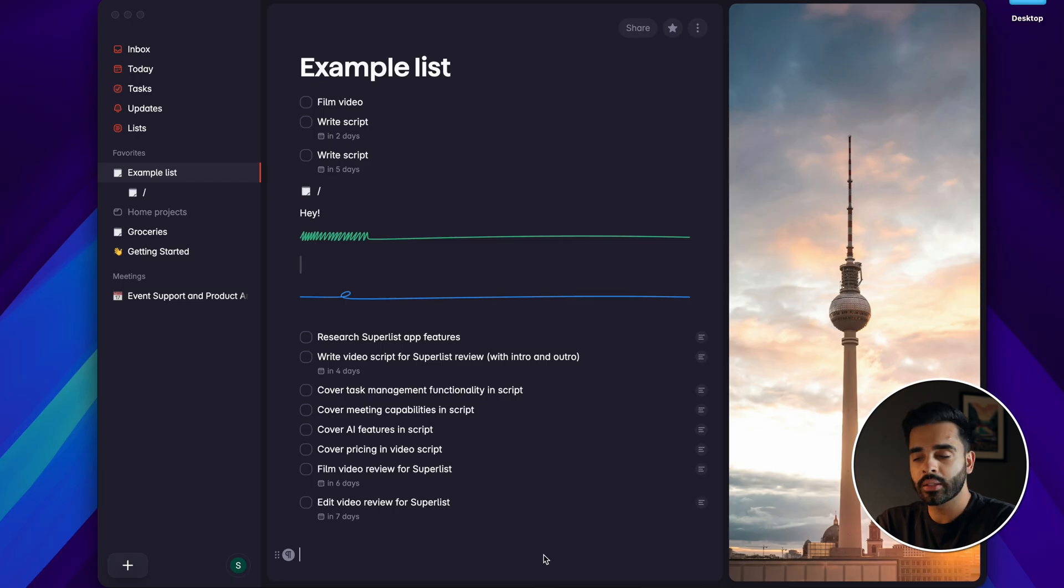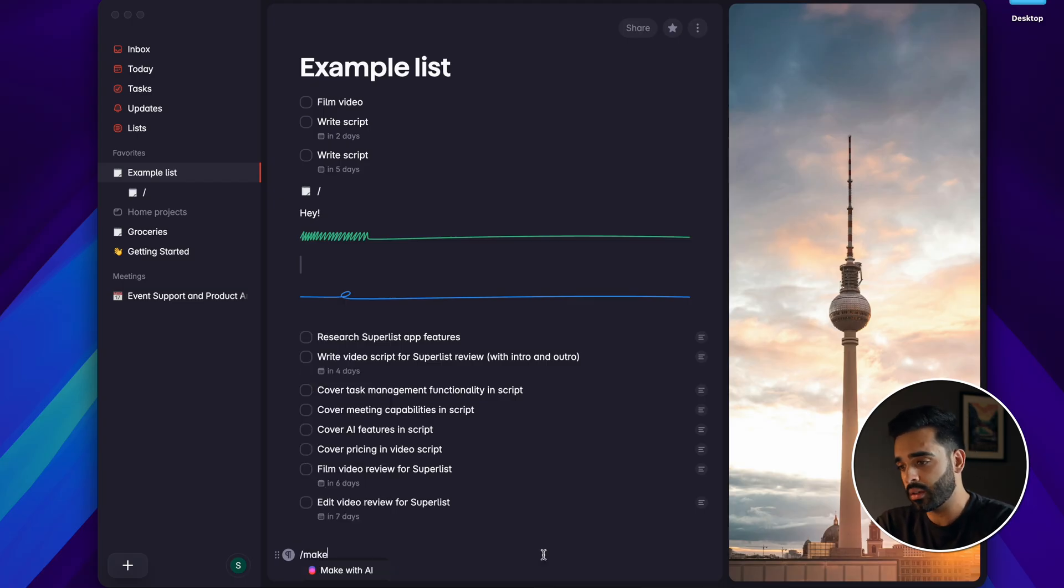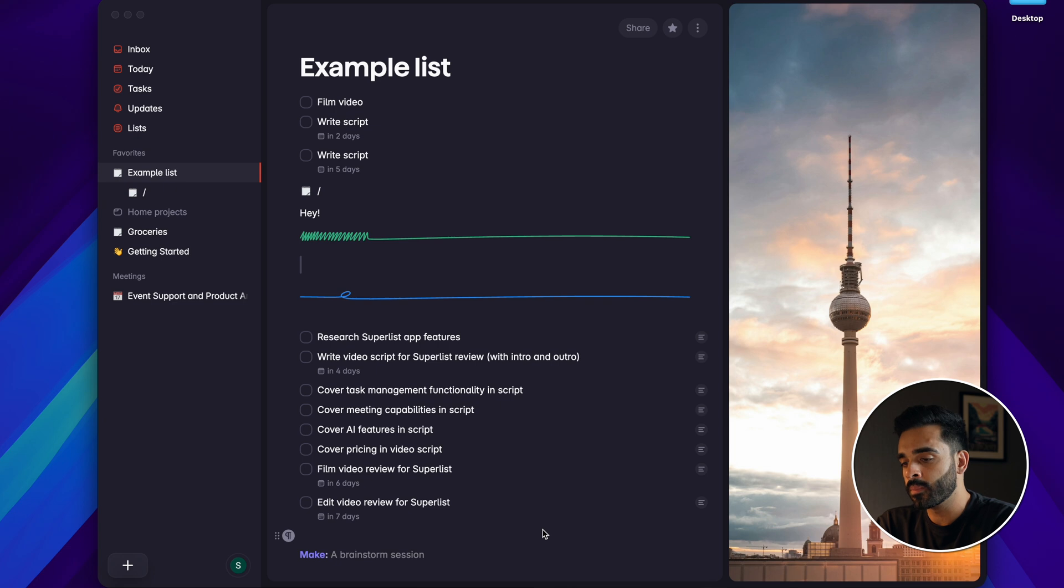Then the last AI feature is Make which is SuperList's on-platform AI assistant that can help you create a full list of tasks from scratch, help you design project briefs or even do research for the projects you're working on. To access Make all you have to do is type forward slash make and then what you'd like it to do.